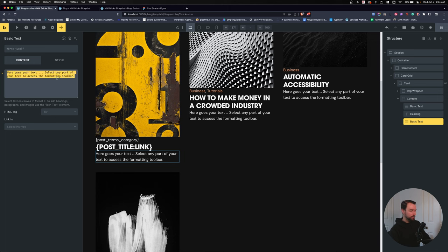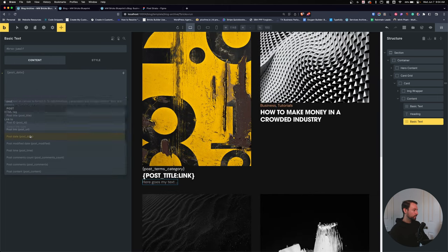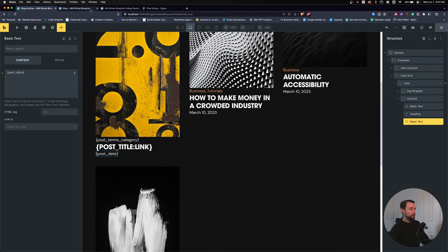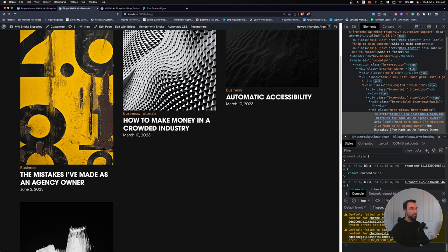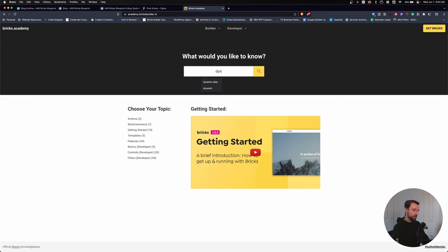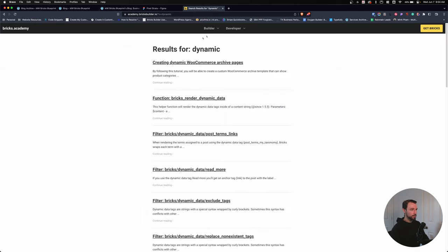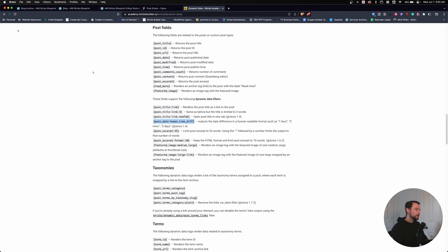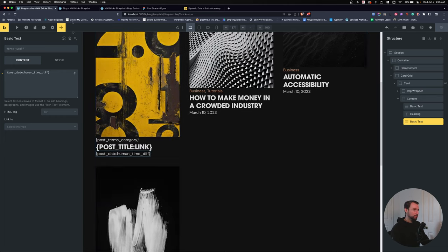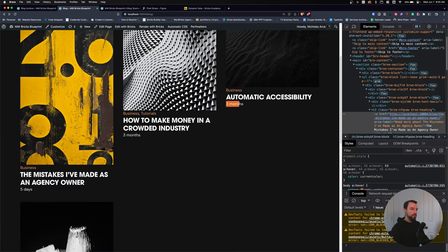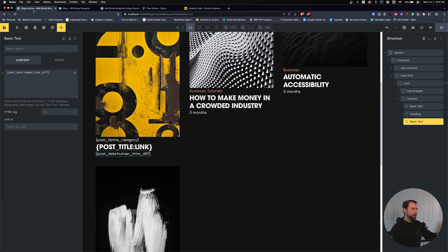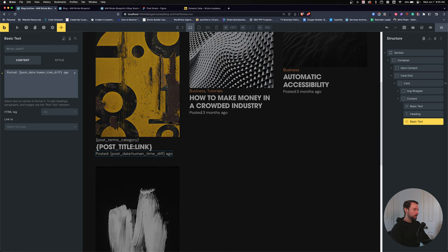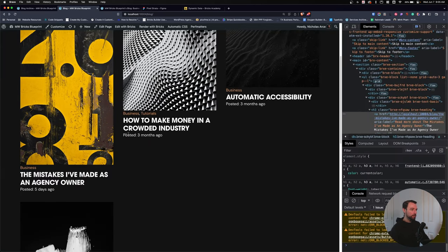For the date, I'll add 'post date'. But there's also a 'post date human time difference' dynamic tag from the Bricks documentation that outputs something like 'five days ago' or 'three months ago'. So I'll use that and prepend the word 'Posted', giving us 'Posted five days ago', 'Posted three months ago'. I like that a lot more — it's more human.